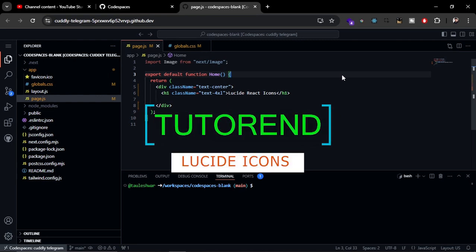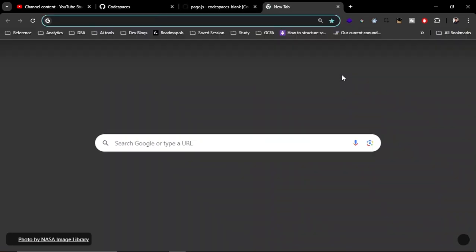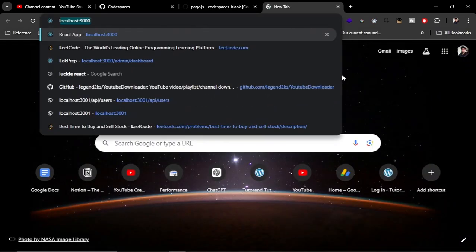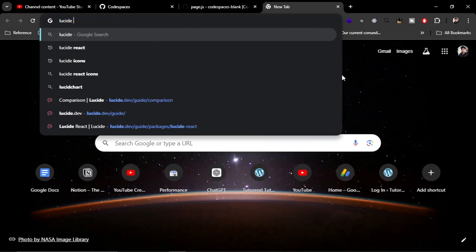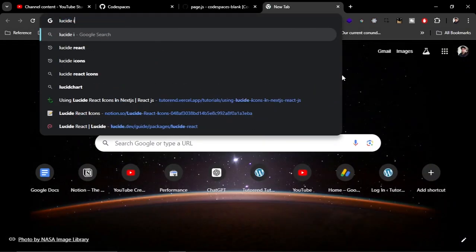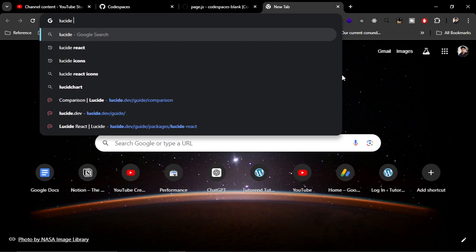Hello everyone, welcome back to the Tube Terrain. This is a quick tutorial about Lucid Icons or Lucid React Icons. If you search on Google for Lucid React or Icons, you can find this website.